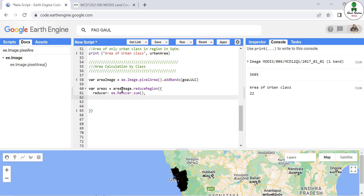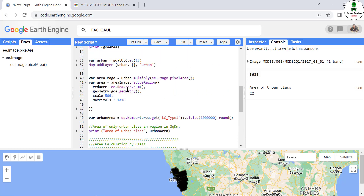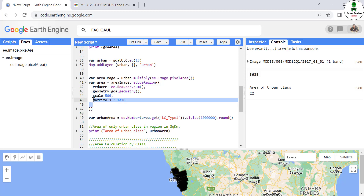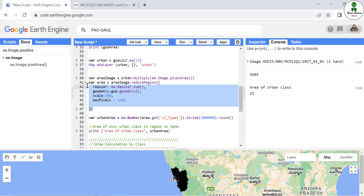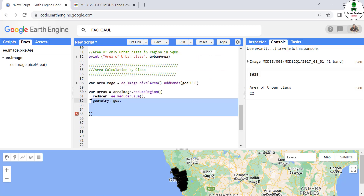After that we define the geometry, which we copy from the previous reducer definition, along with the scale and other parameters from the previous reducer.